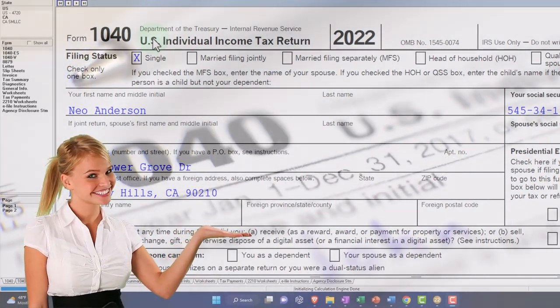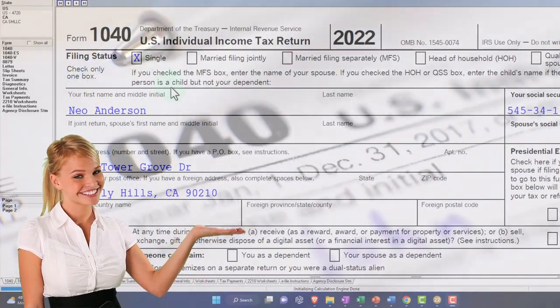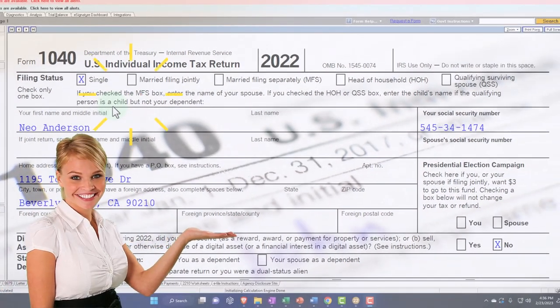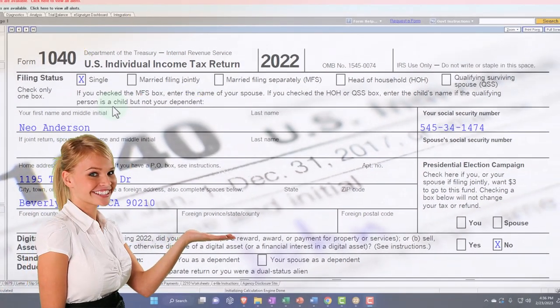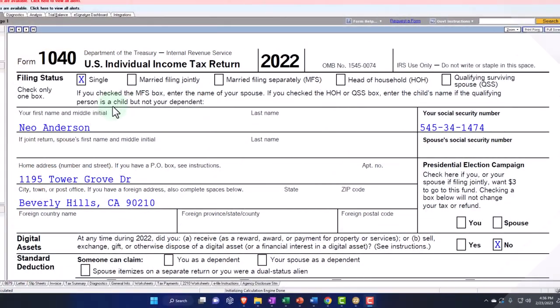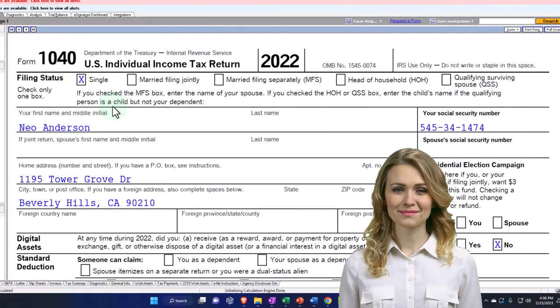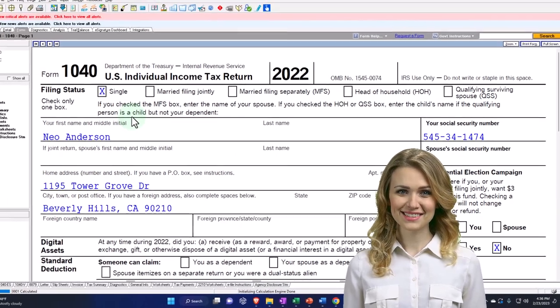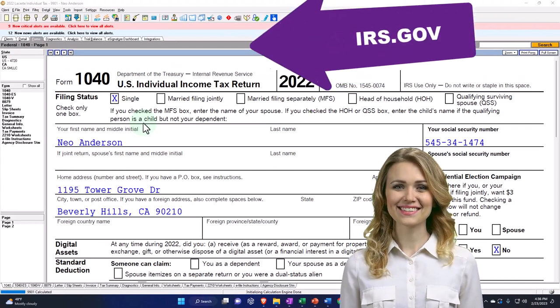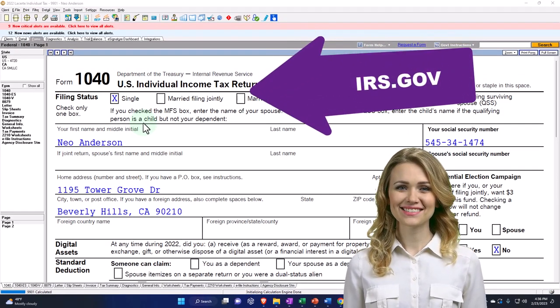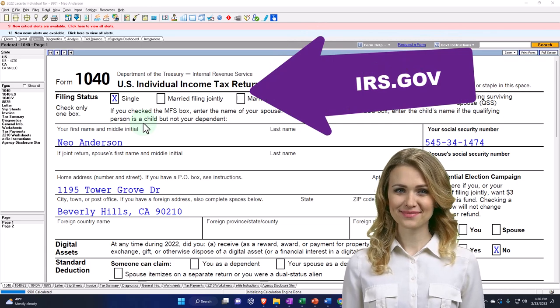You don't need tax software to follow along, but if you have access to it, it's a great tool to run scenarios with. You can also get access to the Form 1040 Related Forms and Schedules on the IRS website, irs.gov.